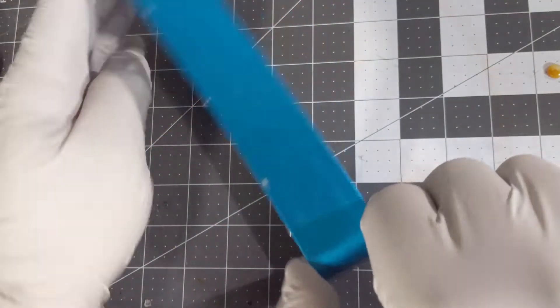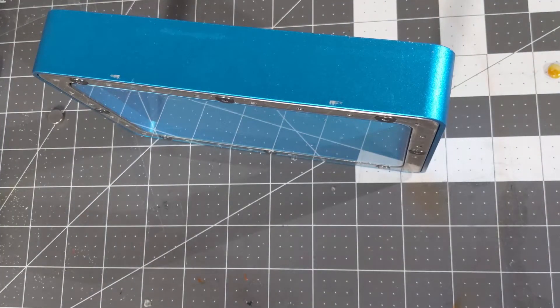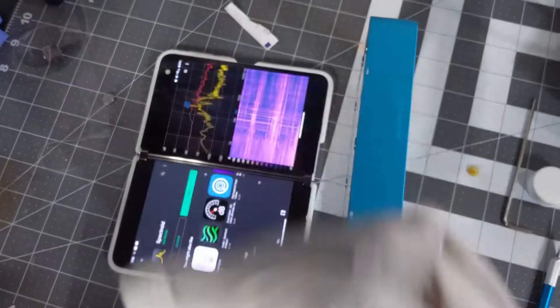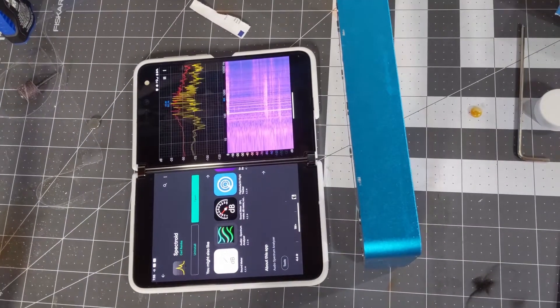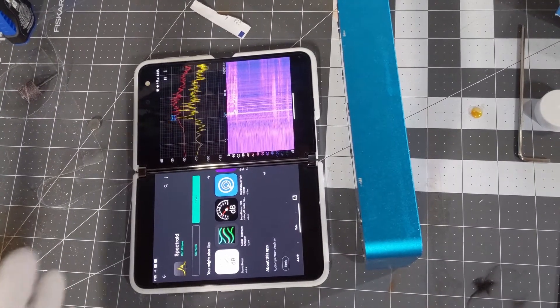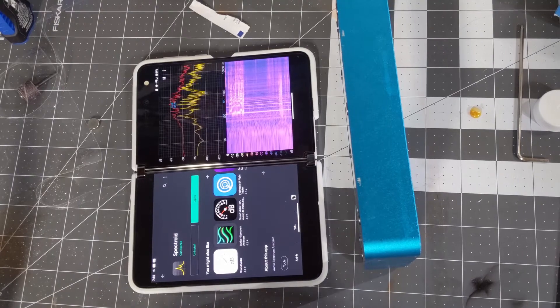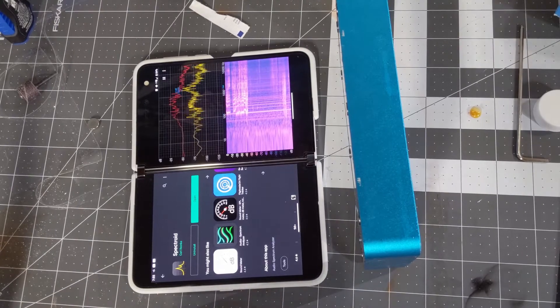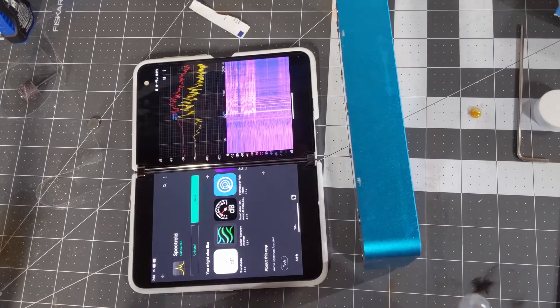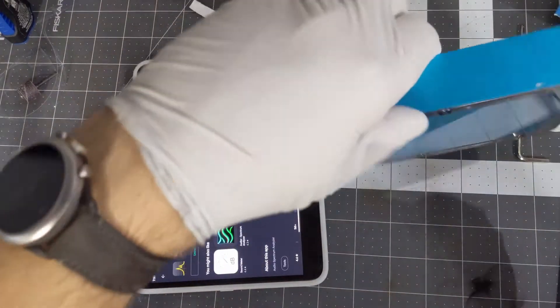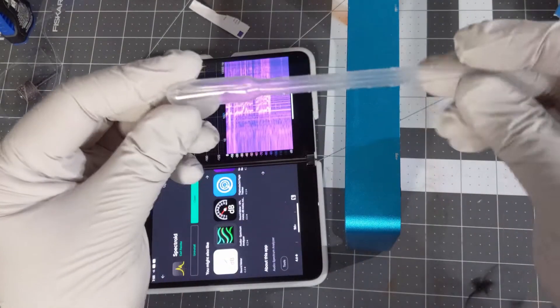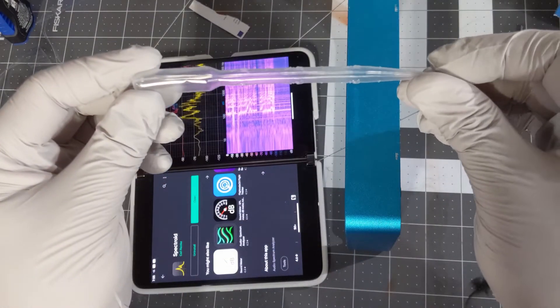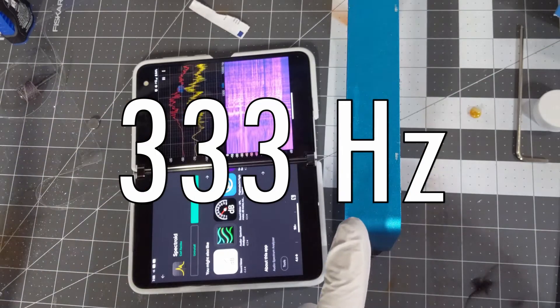So what you're going to want to do is get this program called Spectroid. There are similar programs on iOS and different ones on Android if you don't want to use this one, but the thing is we want to basically bang this like a drum using something soft that won't dent into the FEP film. Here I'm using a dropper and we want to get it to about 333 Hertz.